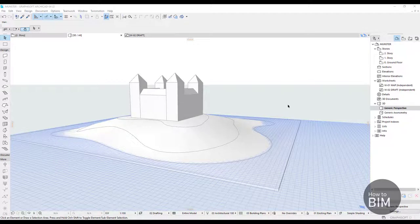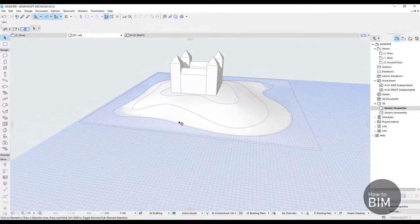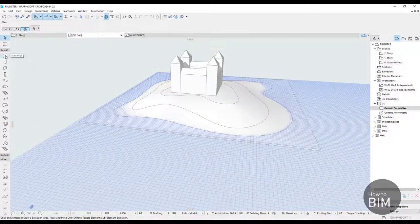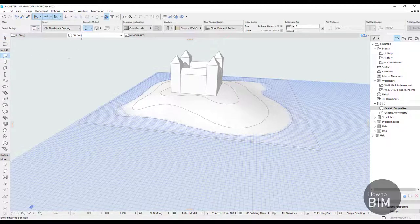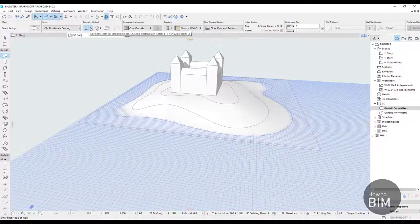We are going to continue with a short introduction of the wall tool. This is actually the first one under design tools, and it is the most primal linear element in ARCHICAD. If you click on the wall tool it will open up these settings, and in here we have some geometry methods that are different from mesh or slab because this is a linear element and those are planar elements.